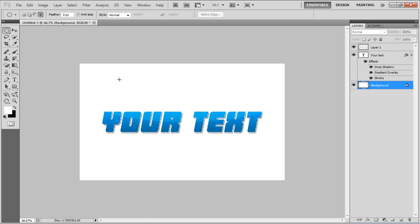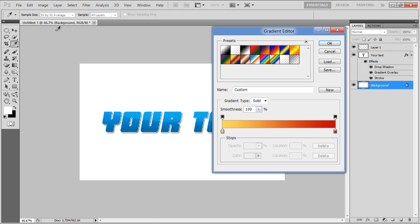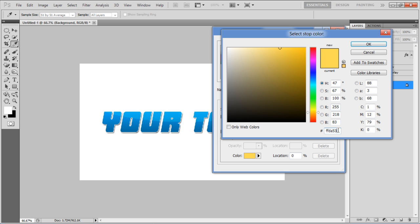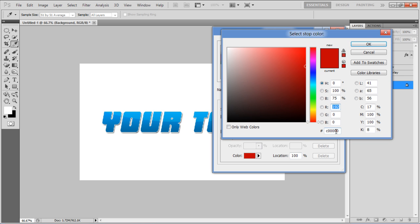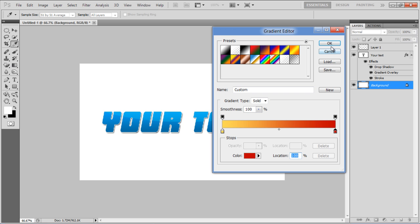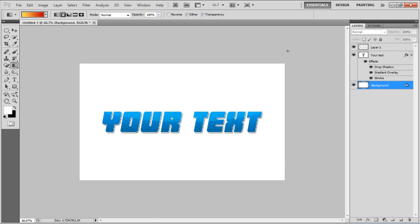Once done, select the Background layer, click on the Gradient tool, choose FFDA53 for the left side and C0000 for the right side gradient.